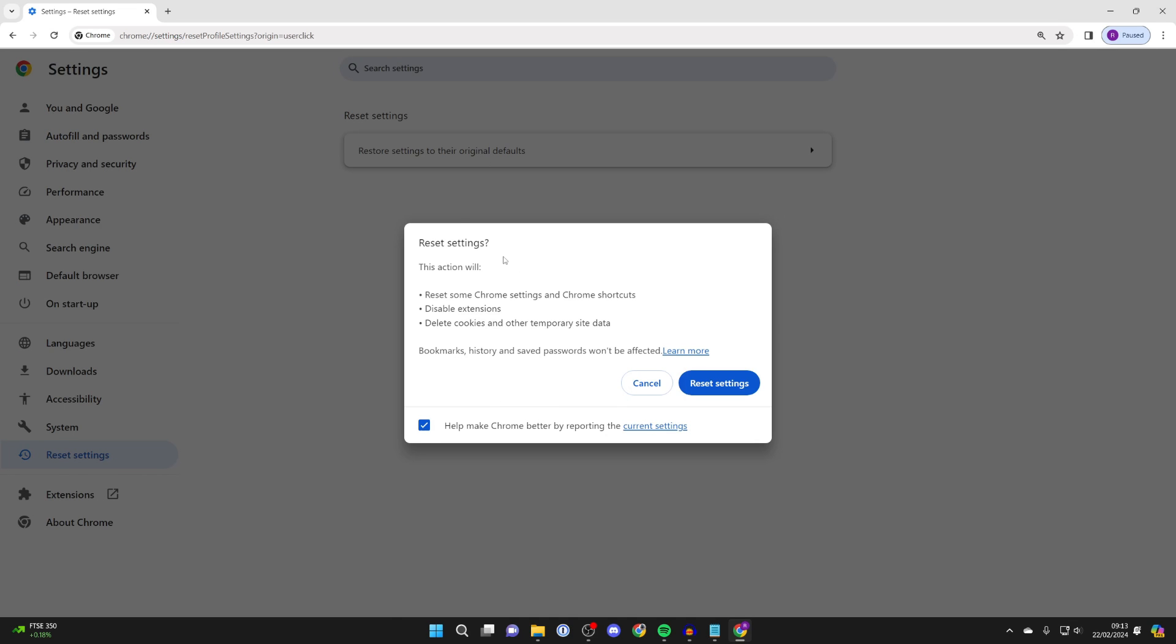You'll then get this pop up here and it says this action will reset some Chrome settings and Chrome shortcuts, disable extensions, and delete cookies and other temporary site data.